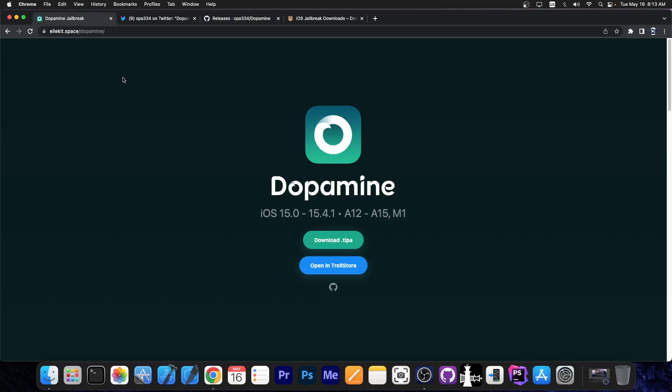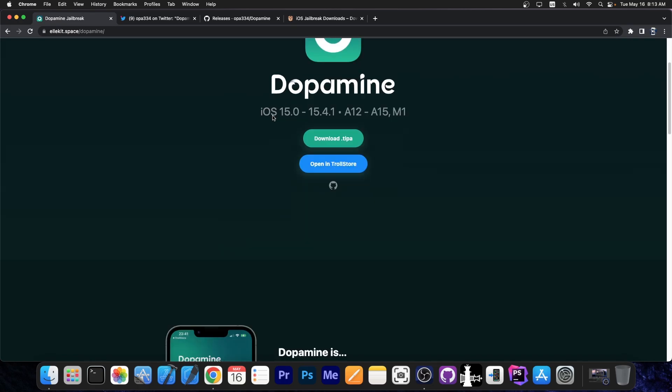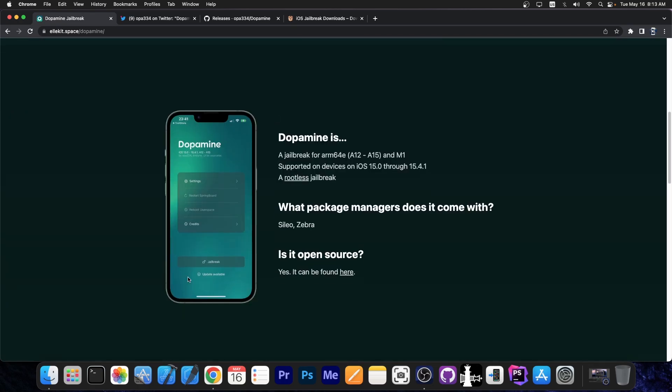Now of course with Dopamine jailbreak there is the option to update directly from the application. You can see this little update available over here. You have to press that inside the jailbreak application if you already have the application installed and you will be able to install the update directly from the app.